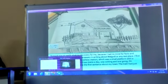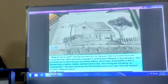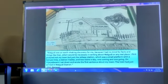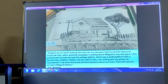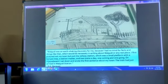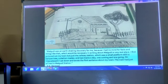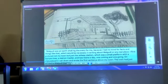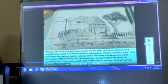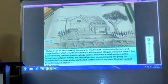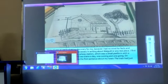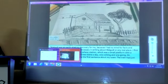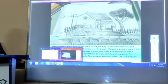Malgudi was an earth-shaking discovery for me because I had no mind for facts and things like that. It would be necessary in writing about Malgudi on any real place. At first I pictured not my town but just the gateway station — a small platform with a panel tree, a station master, and two trains a day, one coming and one going. On Vijay Dashami, I sat down and wrote the first sentence about my town: 'The train had just arrived in Malgudi station.' These words were spoken by the great Indian author R.K. Narayan.